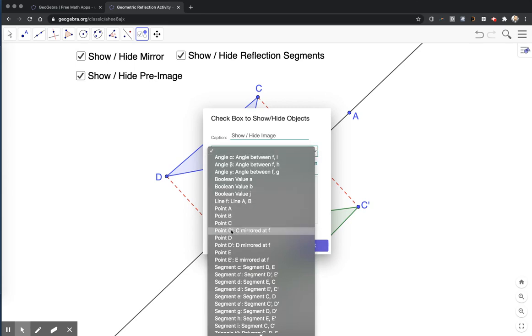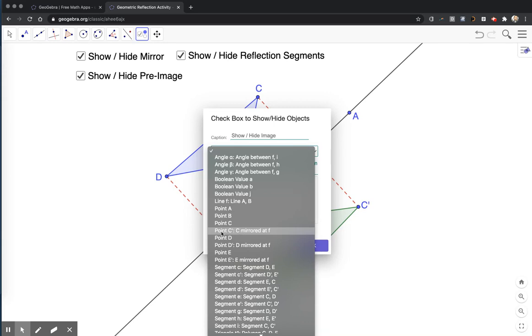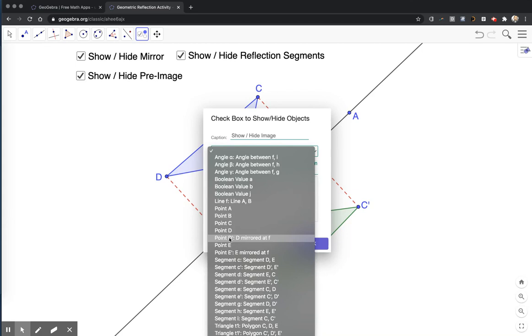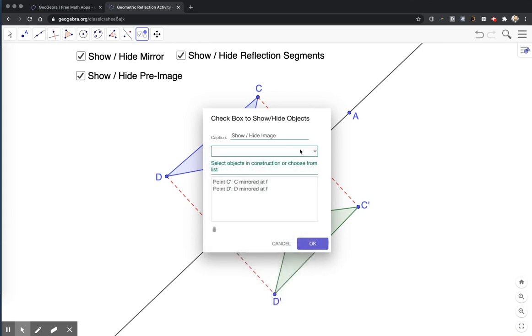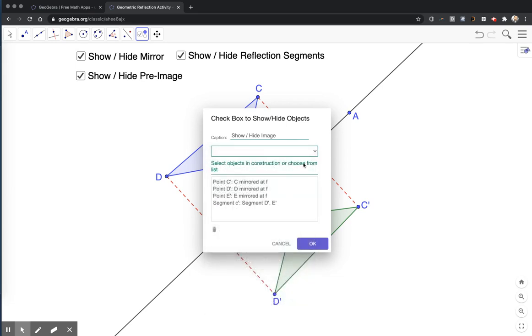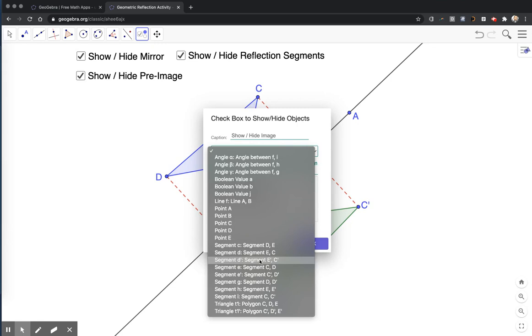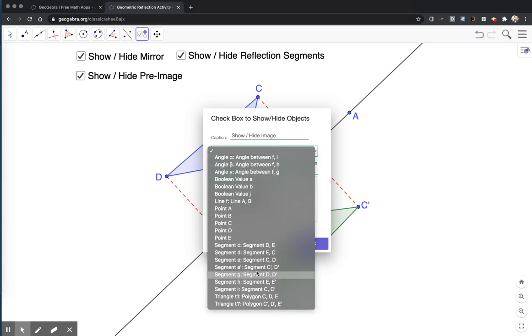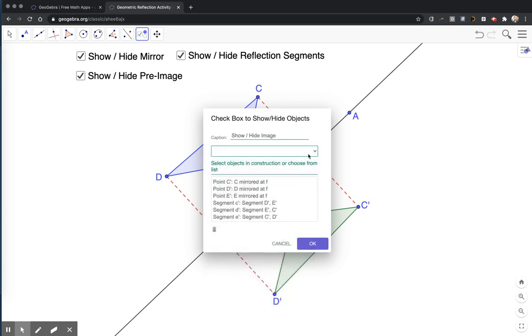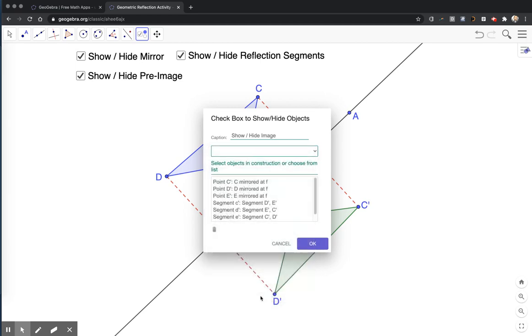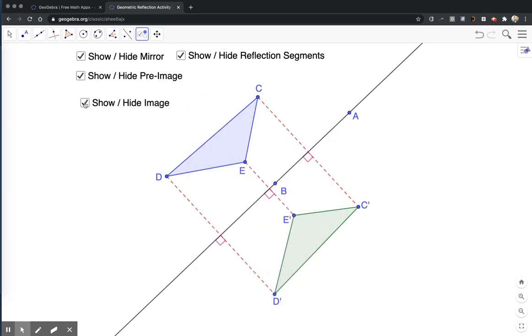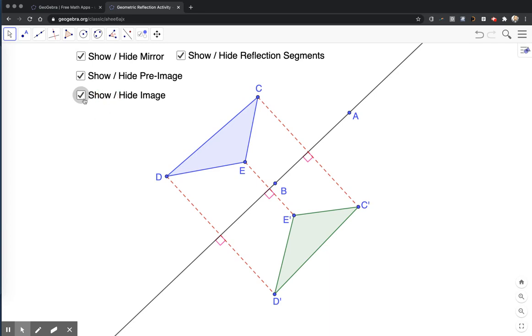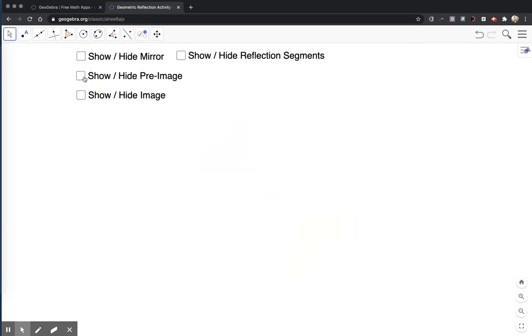I'm going to put one more checkbox to show hide the image. And now we want to list all the points. So we want to find point C prime, which is mirrored of C. We want to hide that. Point D prime, point E prime. We want to find the segment D prime E prime, the segment E prime C prime, and the segment C prime D prime. And then we should find the triangle, which is T prime, which is C prime D prime E prime. And hit OK. And now I can click on my arrow tool and test this next toggle button. Good. It looks like I've got everything. Right click to drag and reposition it.